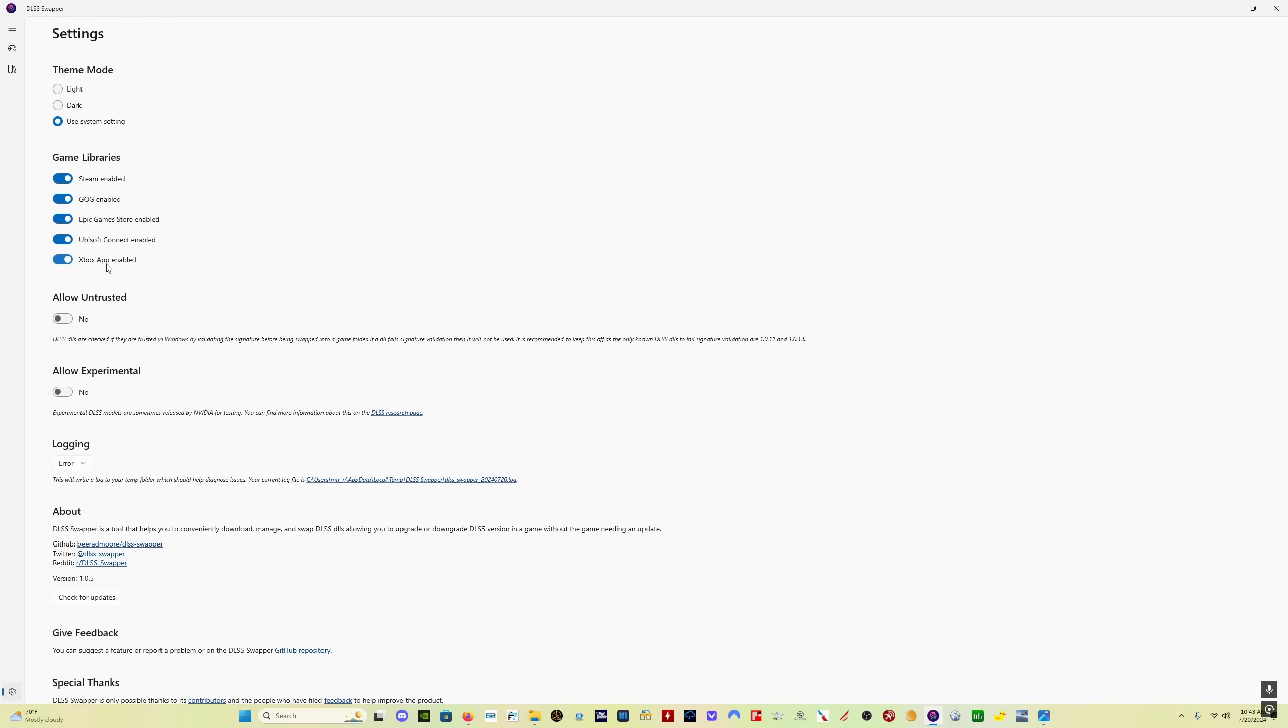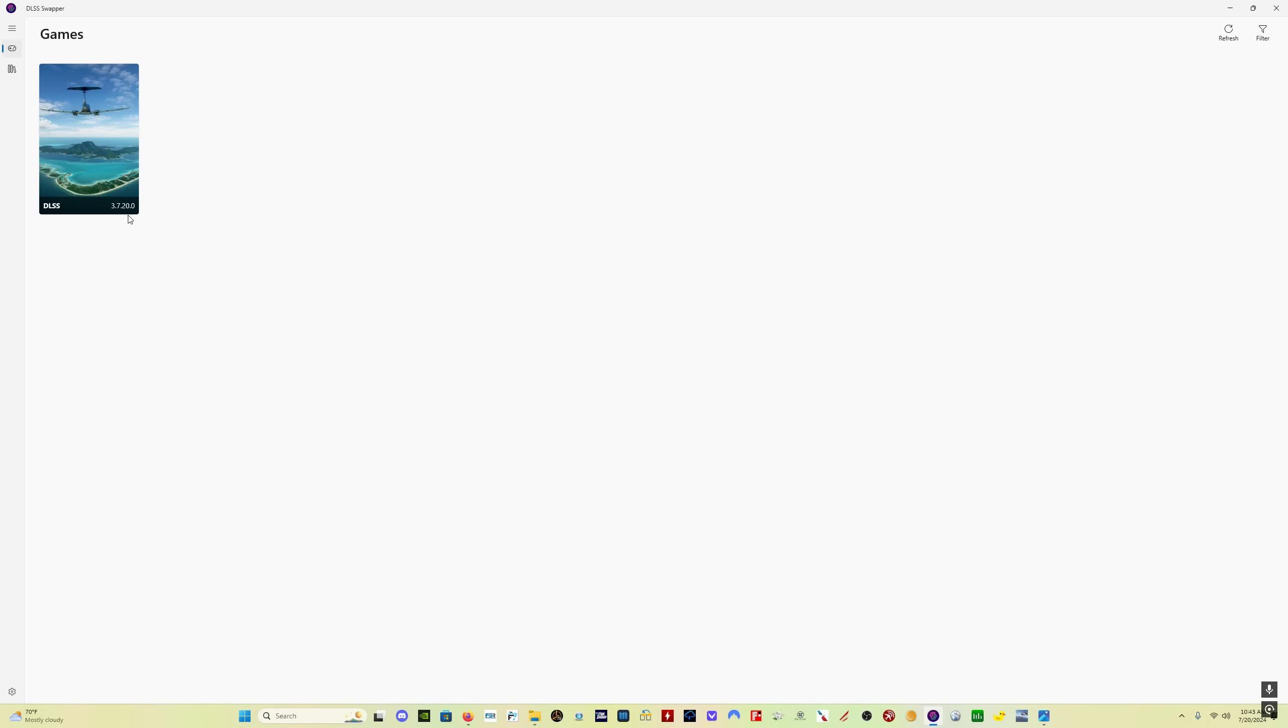Now you can use DLSS Swapper to update the DLSS file for any game that you're using. Once you've enabled all the libraries, you come here to the games button. It's going to show you a list of all your games. Now of course, I only have Microsoft Flight Simulator and here it's going to show you which version of DLSS you have. It's 3.7.20 in my case because I've updated it.